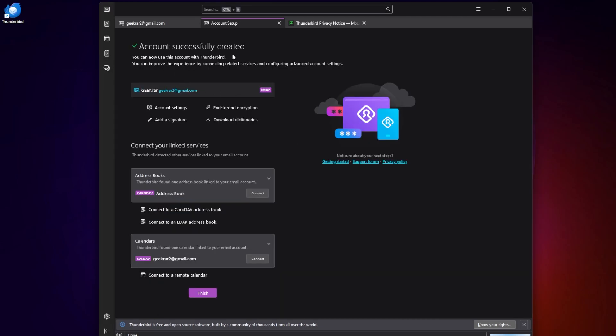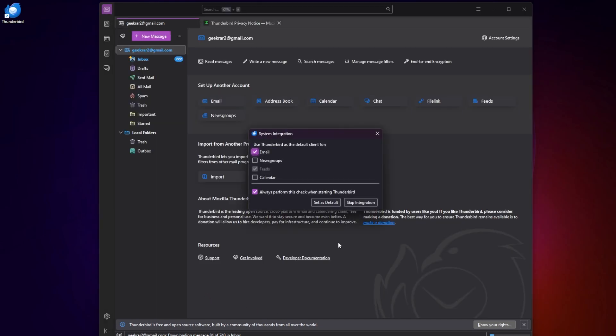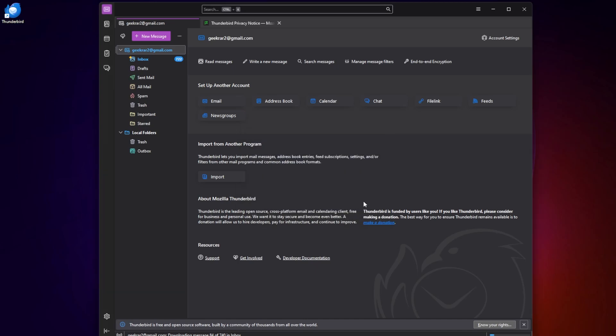Now we have the option, you don't have to do this, but you have the option to link other services like your address book and calendar. I'm not going to be connecting those right now. I'm just going to click on finish and if you want to have news groups or calendars you can set it as default at this option. Right now I'm just going to skip the integration and now we're at the main screen for our email server.